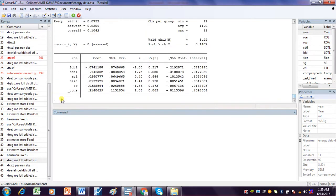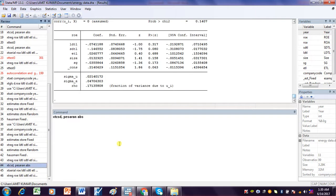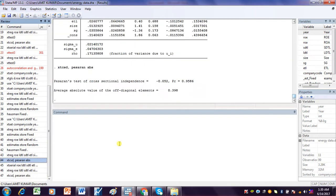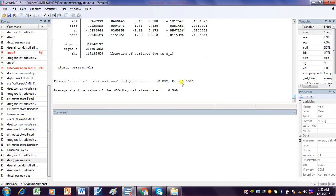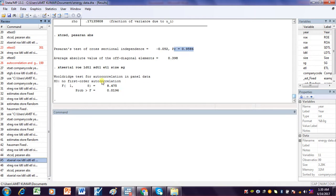After running the Random Effect Model, we check for Pesaran cross-sectional dependence. The p-value is more than 5%, which means there is no cross-sectional dependence in this dataset. Ignore the minus value — what is important here is only the p-value.